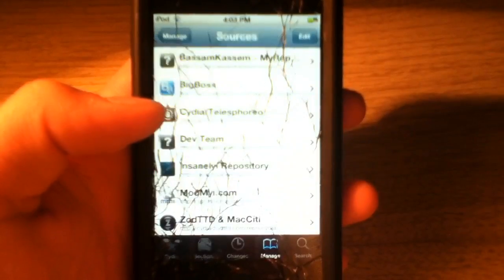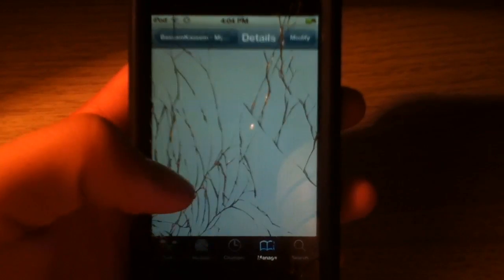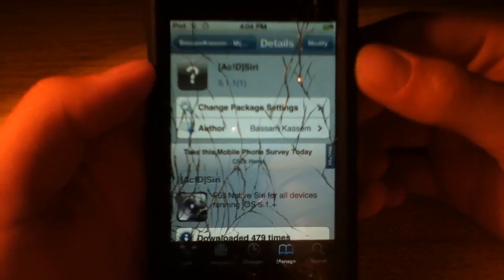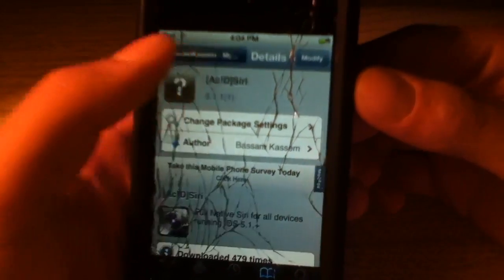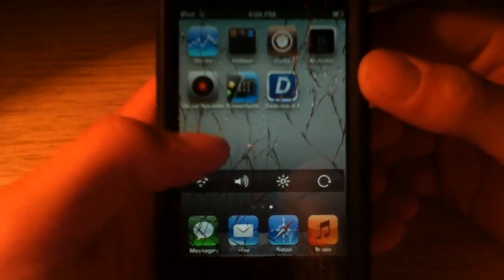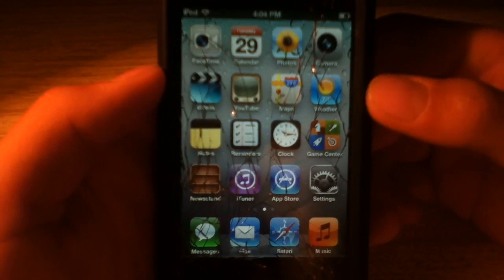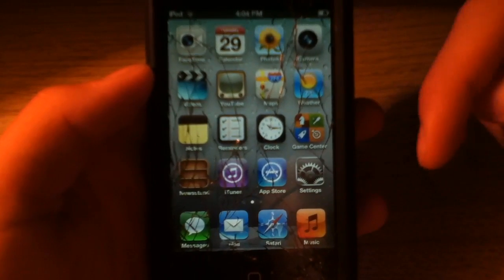But once you guys have it added, here it is. You just want to go into it and then go into Acid Siri. You just want to install this. It isn't 100MB total — it's like 96 or 97. But once you guys download that, you guys are then going to be prompted with the setup screen. Just slide to unlock.